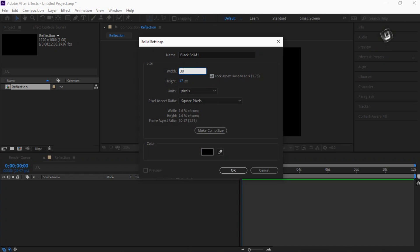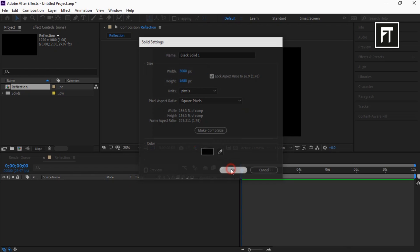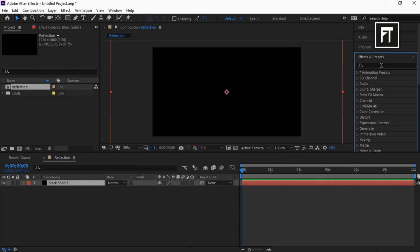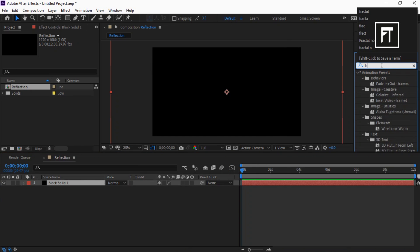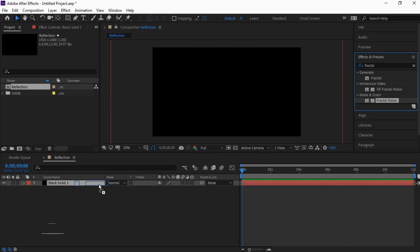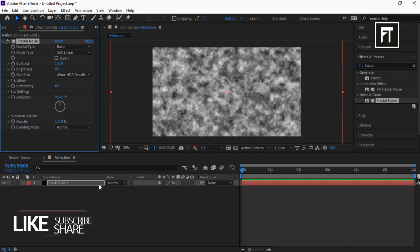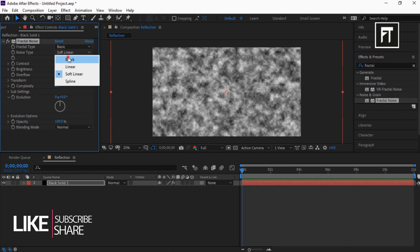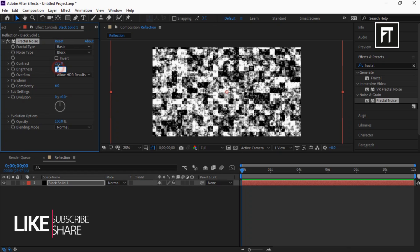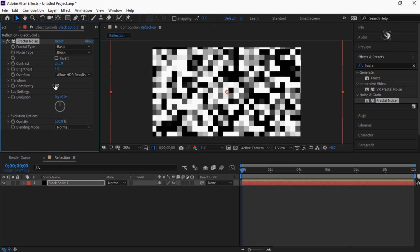Set its width to 3000 and hit OK. Now go to Effects and Presets and search for Fractal Noise, and drag it to this solid layer. Set its noise type to Block, contrast to 275, brightness to 1, complexity to 1.